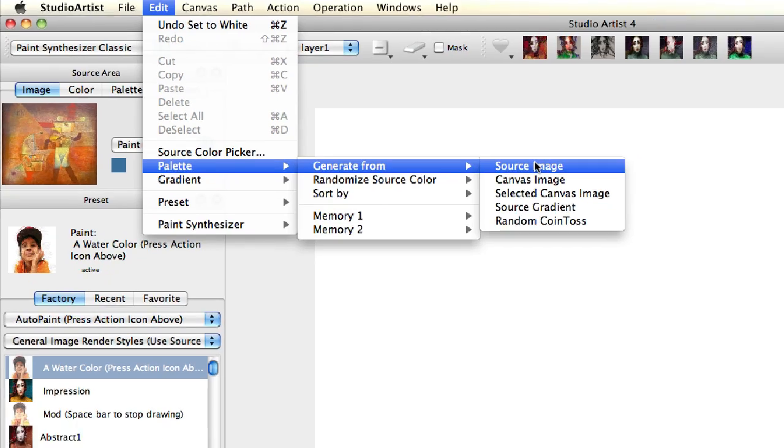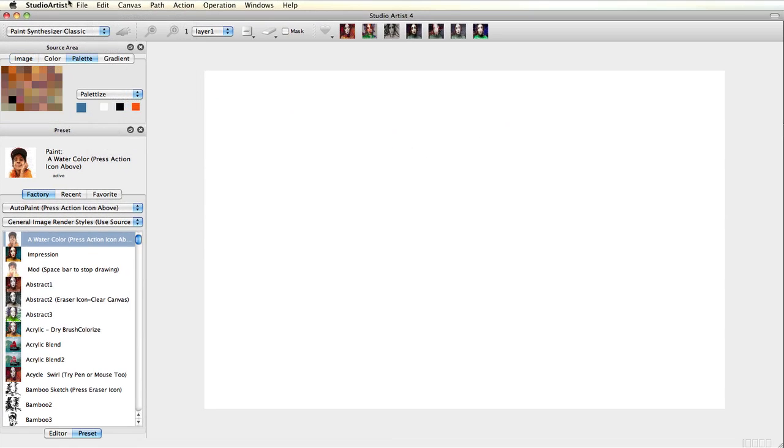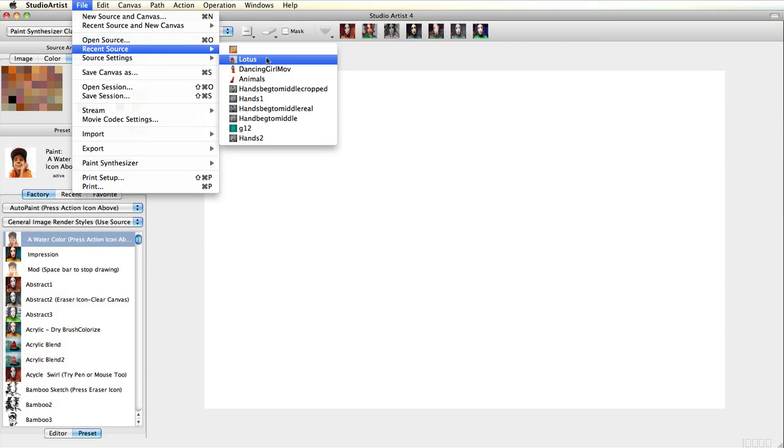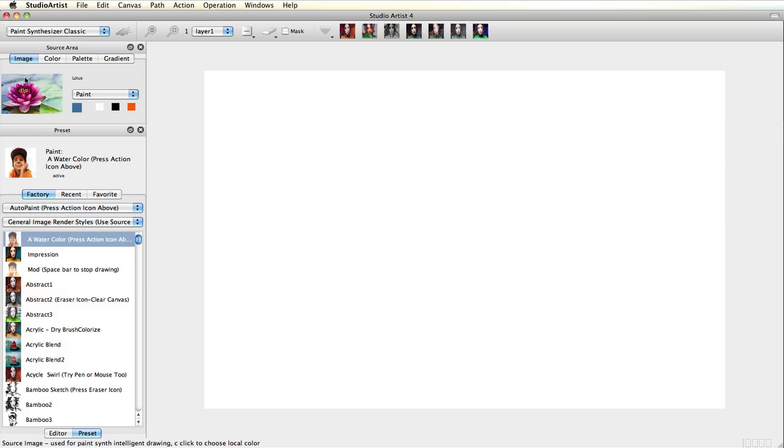I am now going to bring back the Lotus Image, which is the one that I want to paint. I also need to change from Paint Mode to Paletteize Mode for the preset to use the palette I just created.